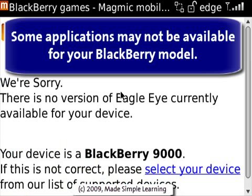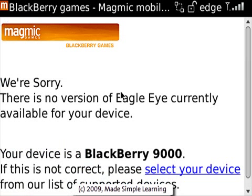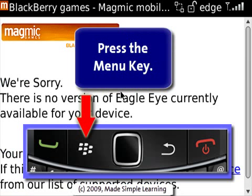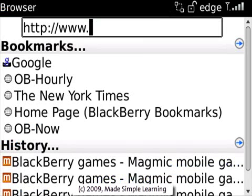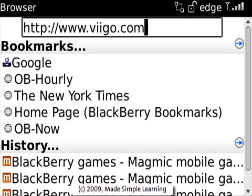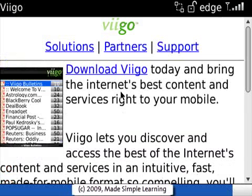In some cases, you'll get to a screen that says there is no software available for your BlackBerry type. So let's take a look at another method to get to a different website. I'm going to hit the Menu key — here you see the Go To menu item that I mentioned before. Select that, and now we'll type in another software site. Vigo makes a newsreader for your BlackBerry, and here you can see we've gotten to a website that allows us to download the software.